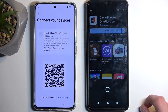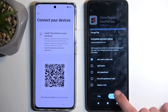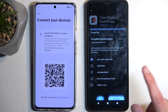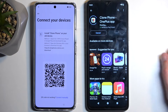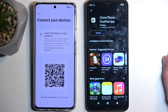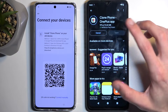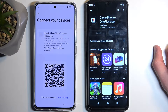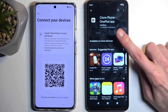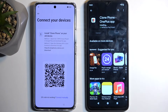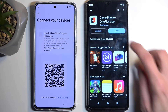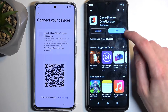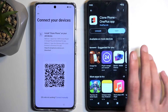Continue, then skip. The reason the OnePlus clone phone should work is because Oppo, OnePlus and Realme are basically owned by the same parent company, and their cloning system is basically the same.